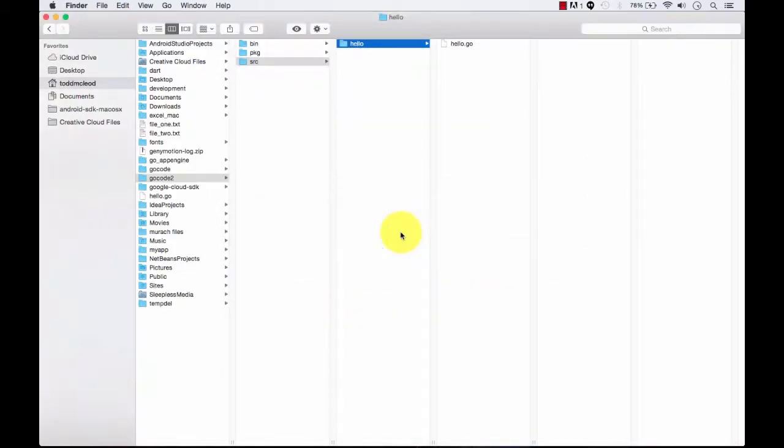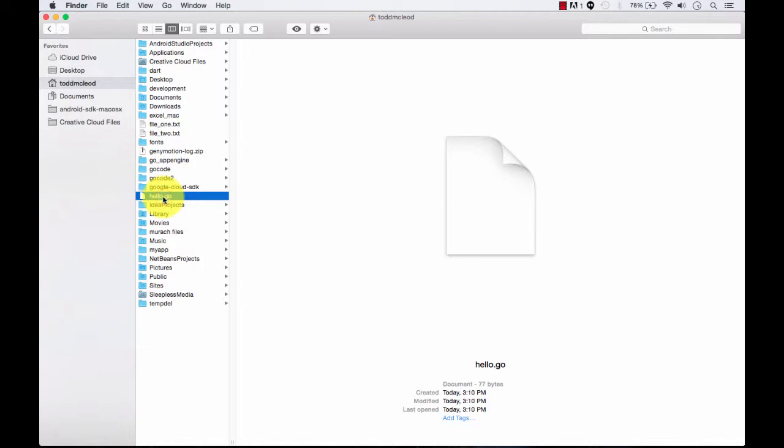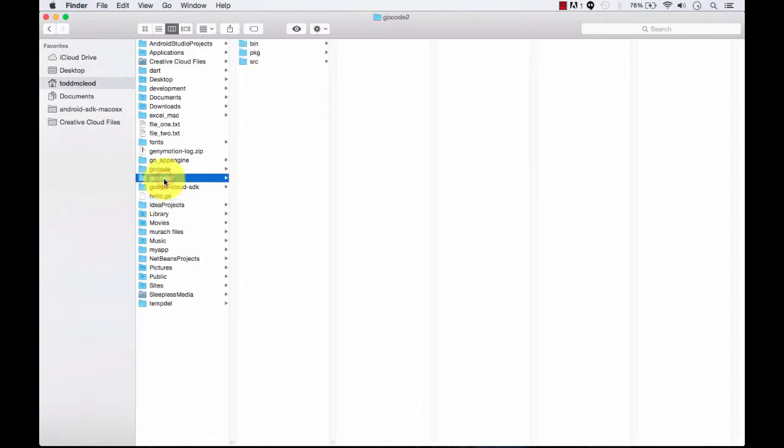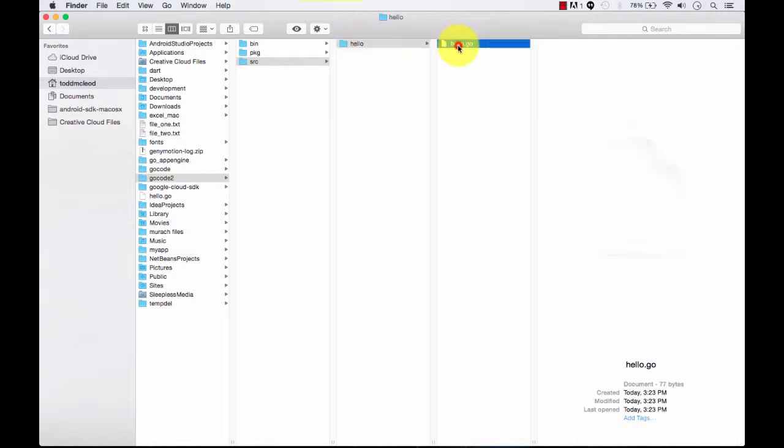If we go over to Finder and we look, here we have GoCode2. We ran Hello Go right here, no problem. That was our first example after we installed. Then we created this and we created the folder structure. We came over here and said, hey, let's run Hello Go right there. And it ran.